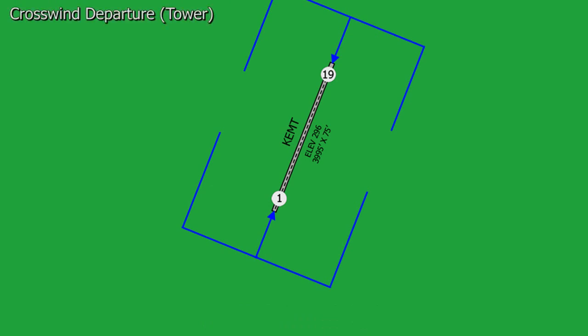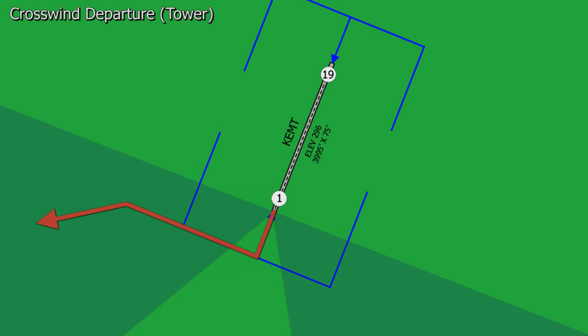The second departure procedure is a crosswind departure. The crosswind departure will be used when your flight path to your destination will take you between 30 to 90 degrees from the end of the runway. The way the crosswind departure is done is that we'll fly the upwind leg, turn onto the crosswind at 400 to 500 feet AGL, and maintain the crosswind heading until we have passed the downwind point of our crosswind leg. Once we have crossed that point we can resume our own navigation.